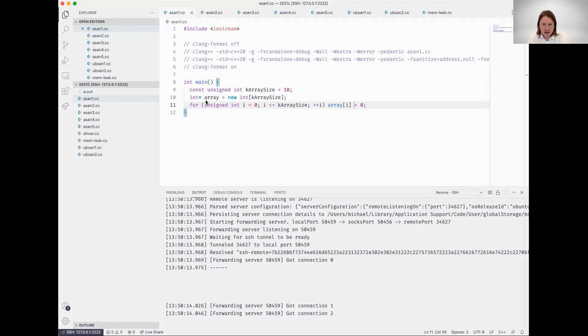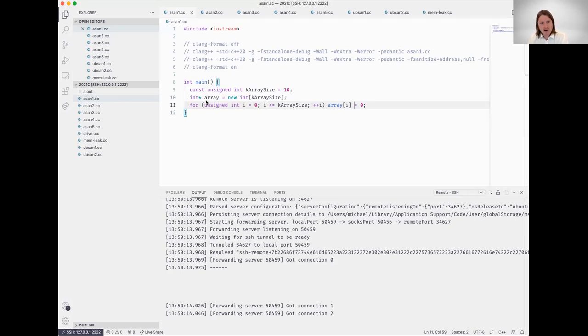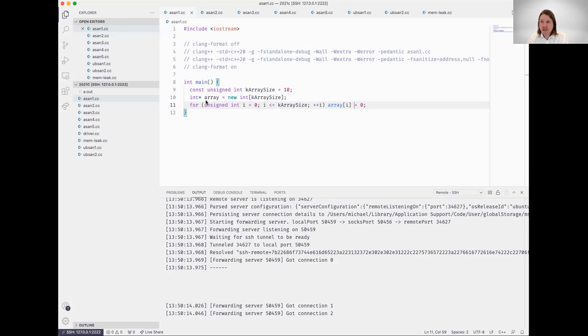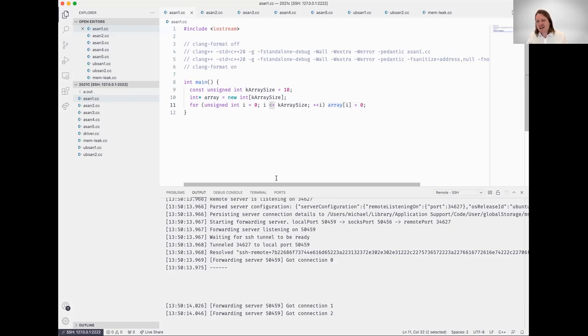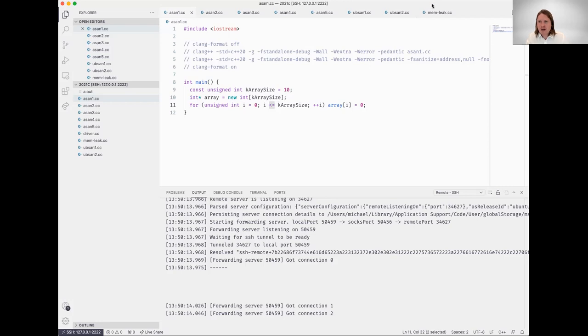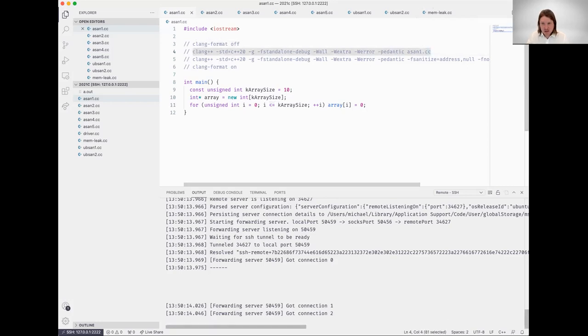What we can see here in our main function: we're simply declaring a constant int k array size initialized with 10, we throw an array on the free store of size 10, we assign its address to this pointer to an integer array. Then we loop through, and we can see here we have an out of bounds access to that array because we are looping while i is less than or equal to array size. We went through this earlier.